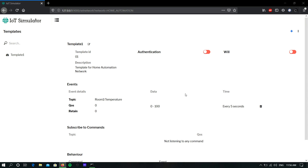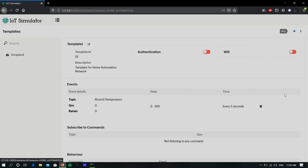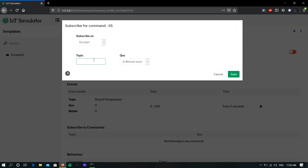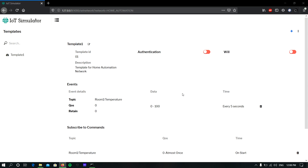Next, I am going to add a subscription to this template. To add it, click the plus icon on the top right corner and choose Subscribe to Command. Give the topic to which you want to subscribe, choose the QoS level, and click Save. Now you can see a subscriber to command is added. Like this, you can add multiple events and multiple subscriptions for a single template.